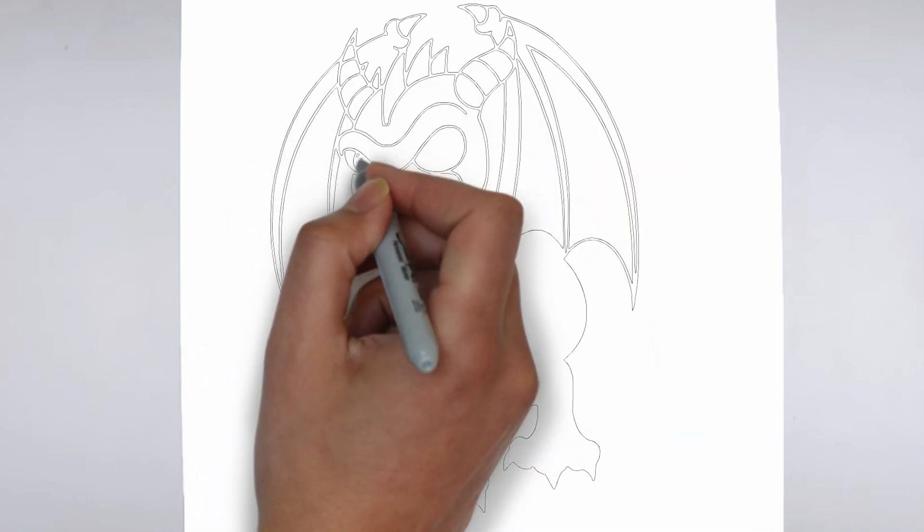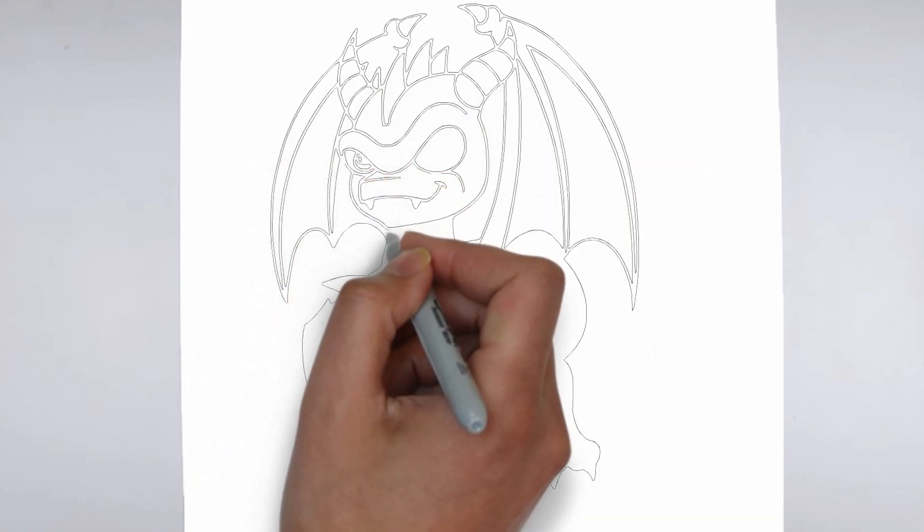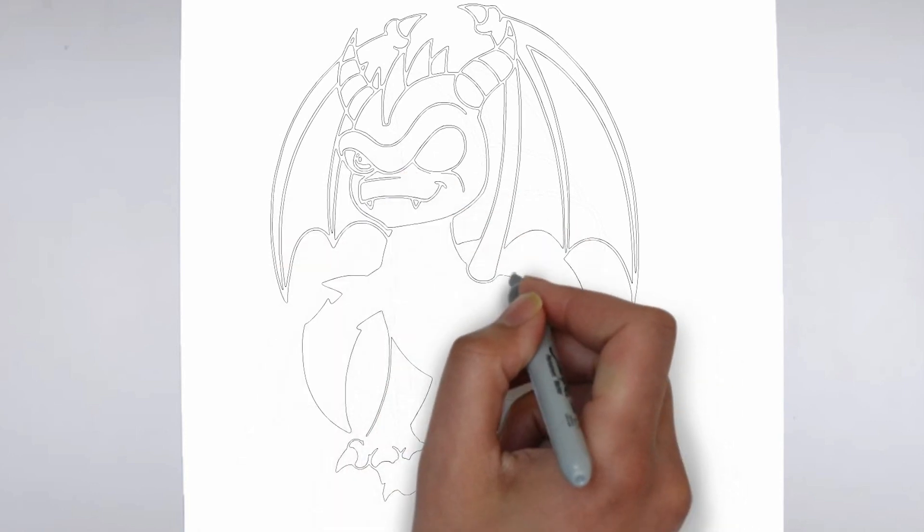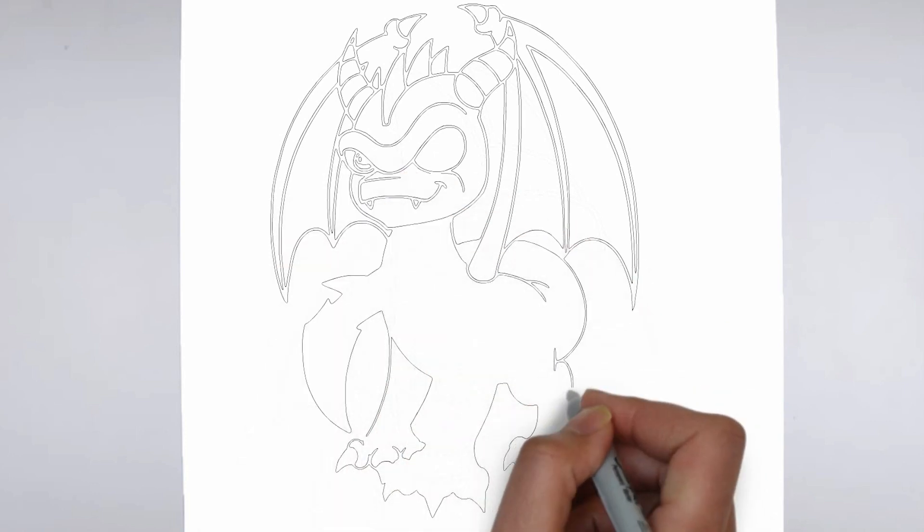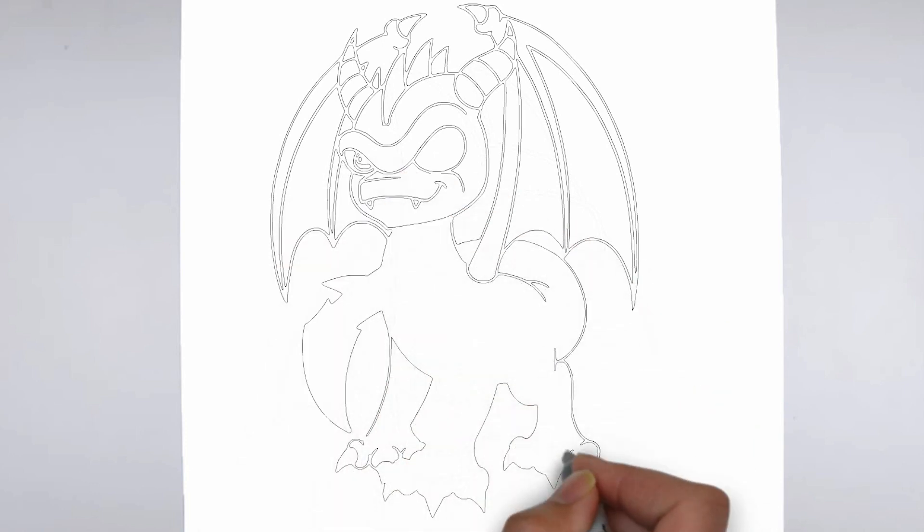And there you have it. Your drawing is ready. Don't forget to sign your drawing and share it with us in the comments.